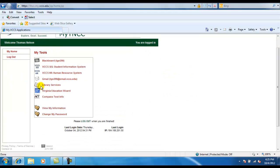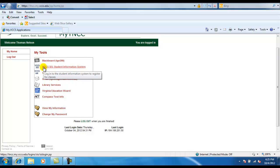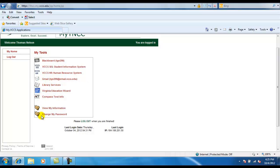Now that you have successfully logged into MyTNCC, under MyTools, you will have access to your Blackboard, SIS Student Information System, your Gmail account through Thomas Nelson Community College, as well as other resourceful links. Thank you.